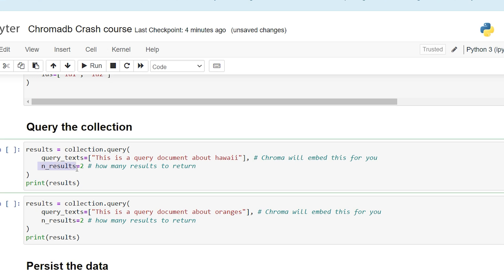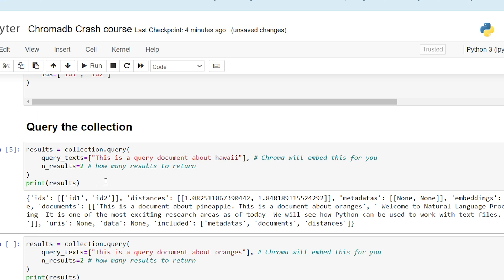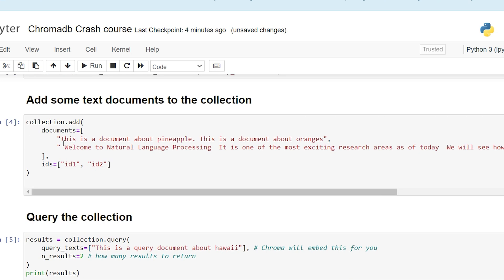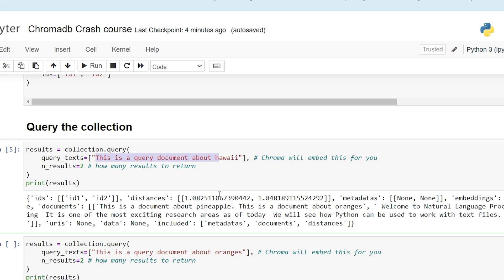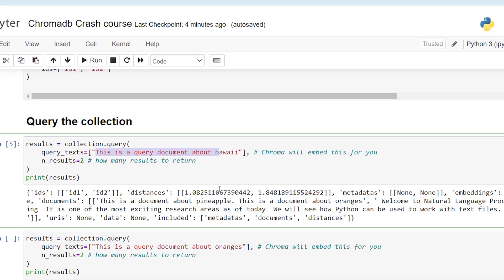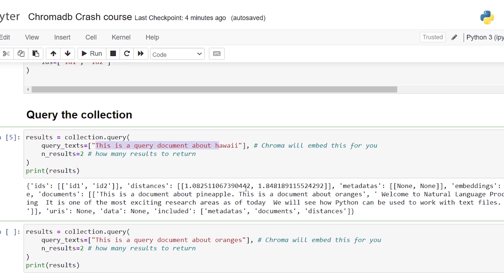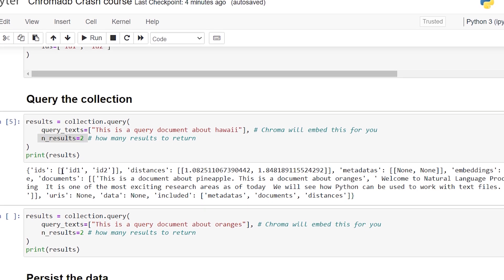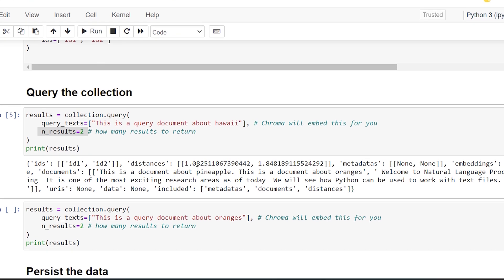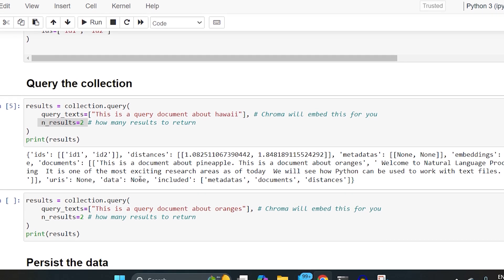I had only two documents inserted and I'm asking you to query. Even if the result is not related, there will be a distance value between the word embeddings of the document and your query text. It will just calculate the distance value and return the results. I asked for two results and it has given both documents. The distance values are 1.08 and 1.84 and accordingly it has sorted the results.